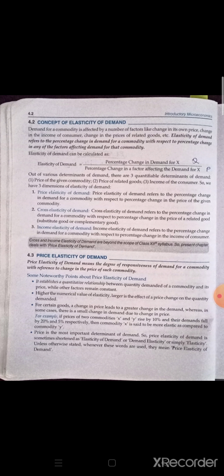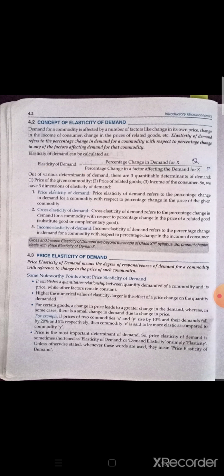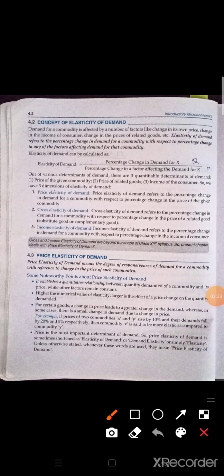Out of the various determinants of demand, there are three quantifiable determinants of demand — three factors, three quantifiable determinants — that is: price of a given commodity, price of related goods, and income of the consumer. These three are quantities. Price is a quantity, price of related goods again deals in price, and income of consumer. Taste and preference cannot be measured in quantity, but price of given goods, price of related goods, and income of the consumer can be calculated in quantity.